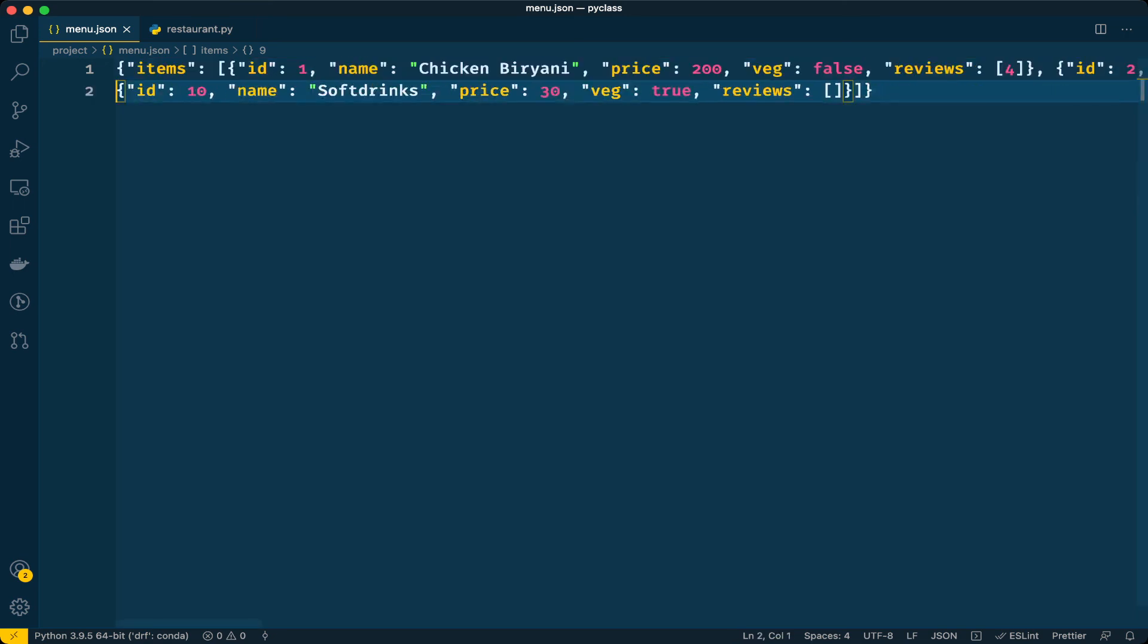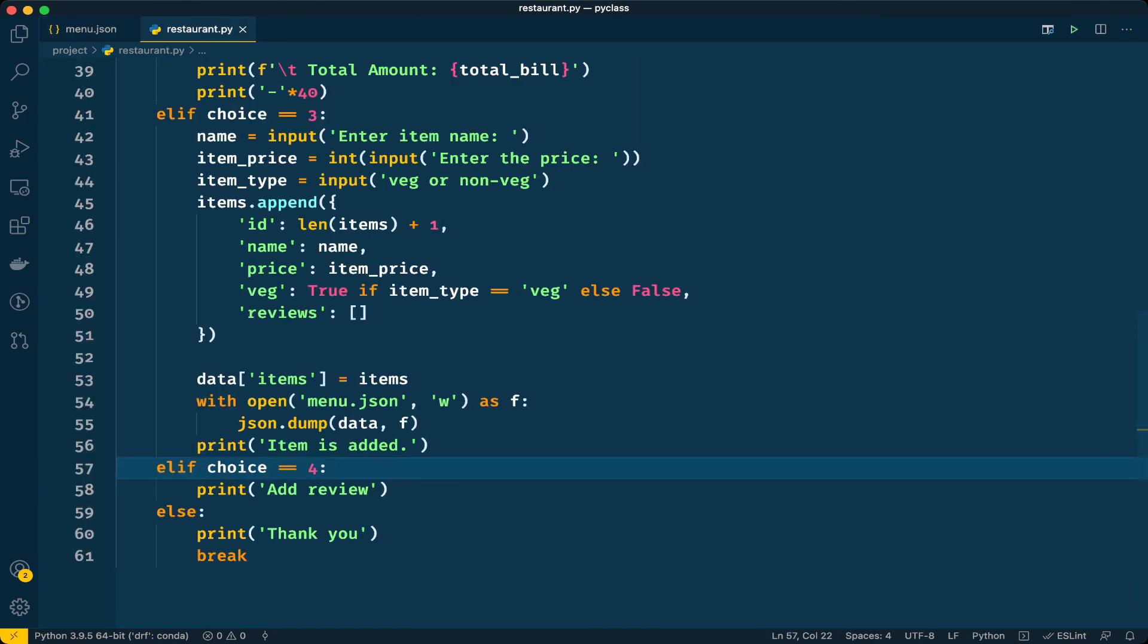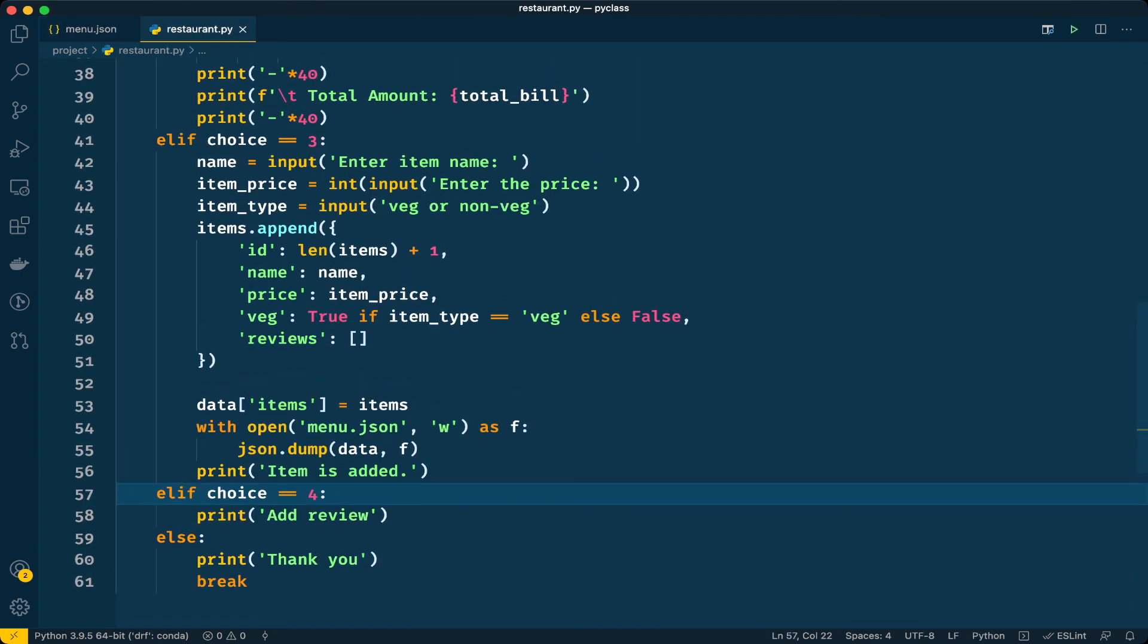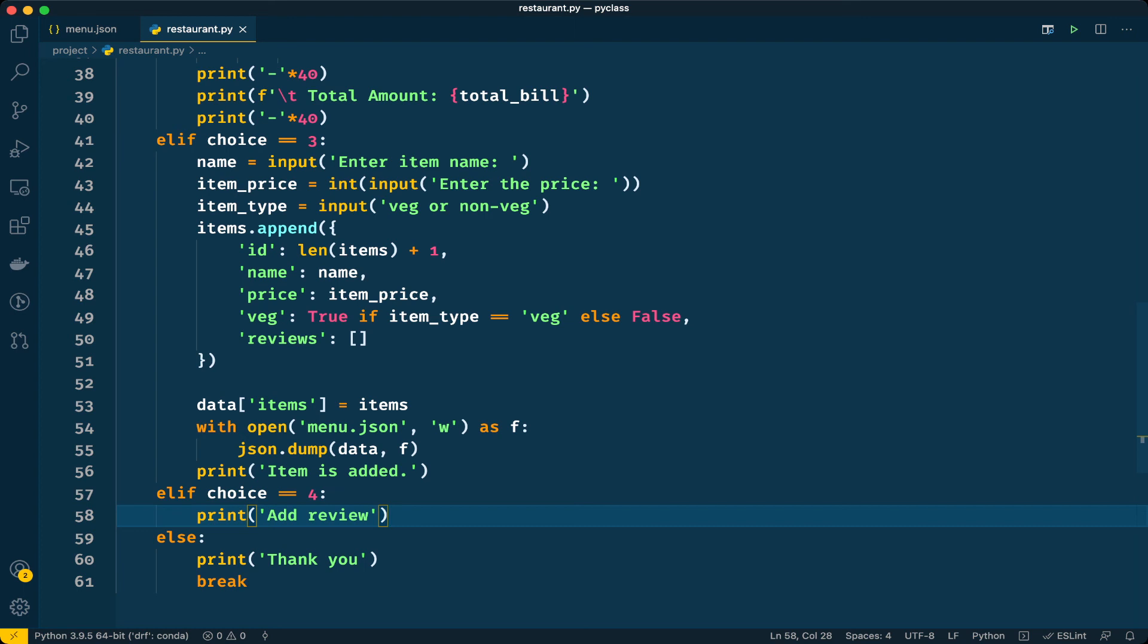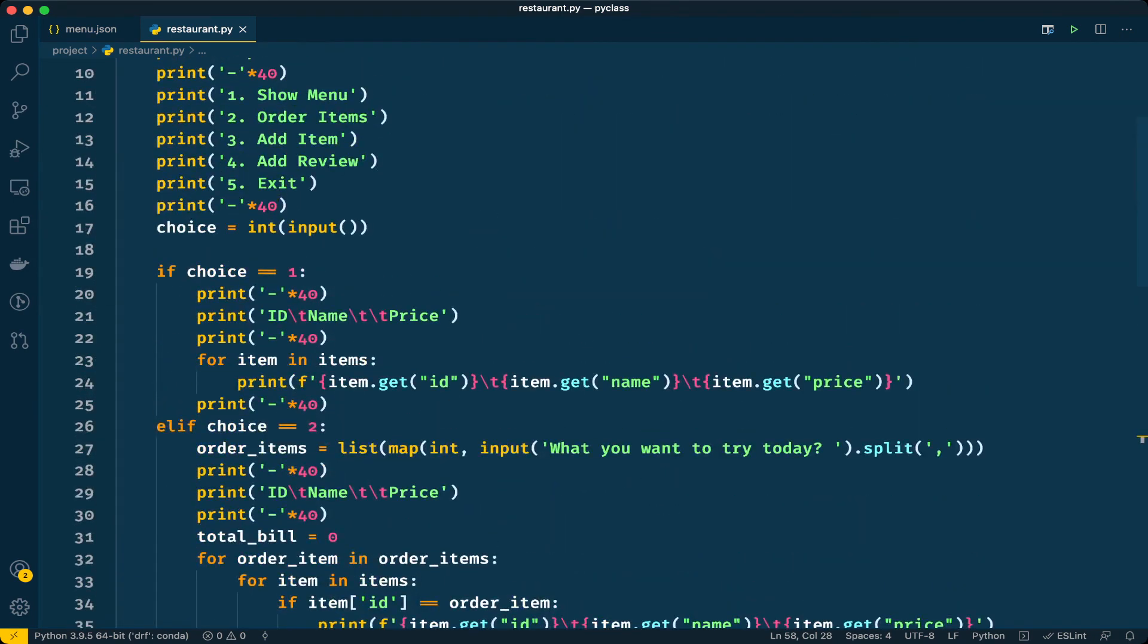This is how we can add a new item to the restaurant menu. I hope you like this video. If you have any questions regarding this implementation, please mention in the comment section below. In the next video we will implement adding reviews where customers can rate items. We will also show the existing rating when displaying the menu. Please subscribe, like and share this video. I will meet you in the next video. Take care.